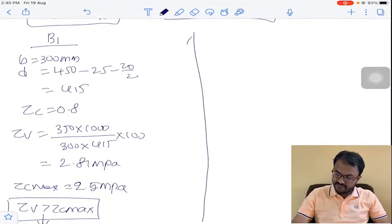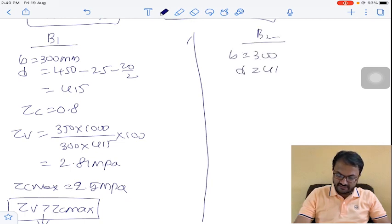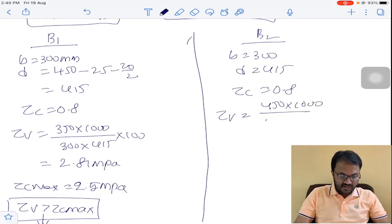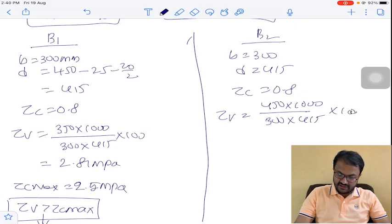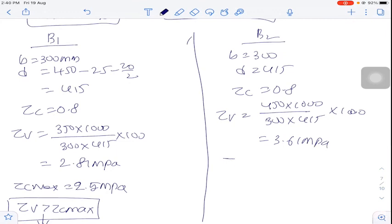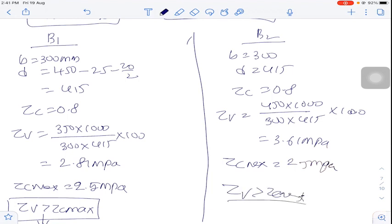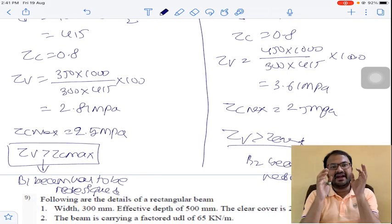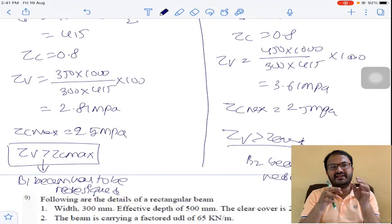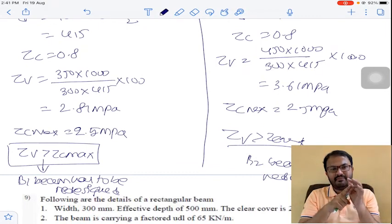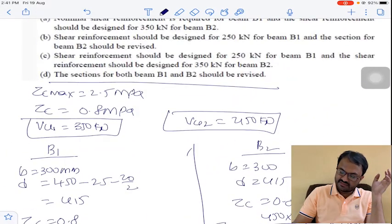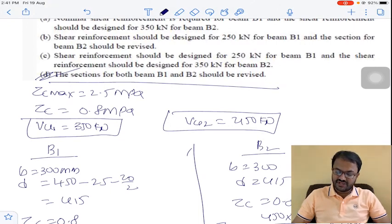For B2 beam: B = 300, D = 415, Tau C = 0.8. Tau V = 450,000 / (300 × 415) = 3.61 MPa. Tau C max = 2.5 MPa. Here also Tau V > Tau C max, so B2 beam also has to be redesigned. The condition to redesign is Tau V > Tau C max. For both B1 and B2 this condition is satisfied, so both sections should be revised or redesigned. Option D for question number 8.